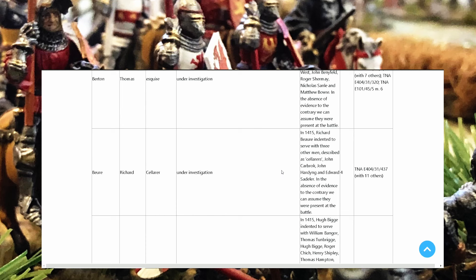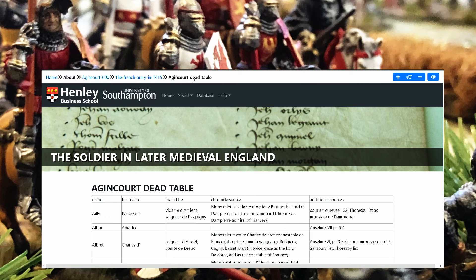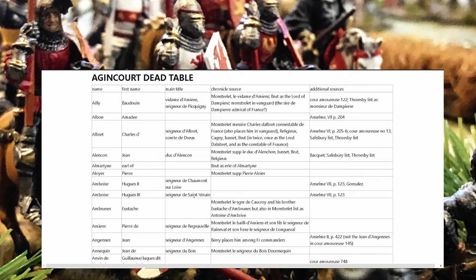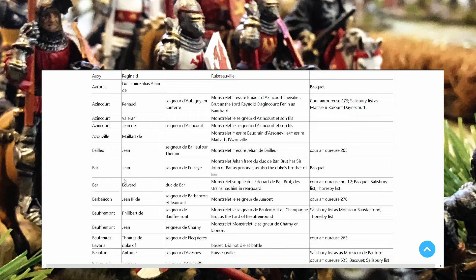If you go to another table, you have Agincourt dead table. So here you find the people who died in the battle of Agincourt and you have obviously a lot of French. If you go more down you'll see all the names. Jean Barre Seigneur de Poissy I think, and has the information here.